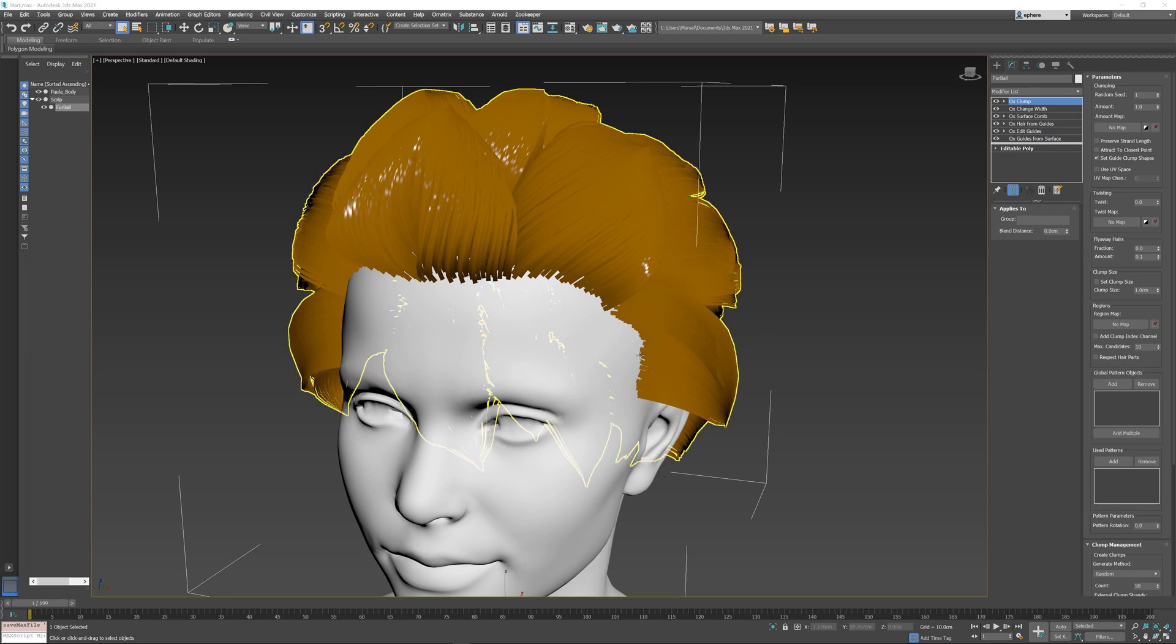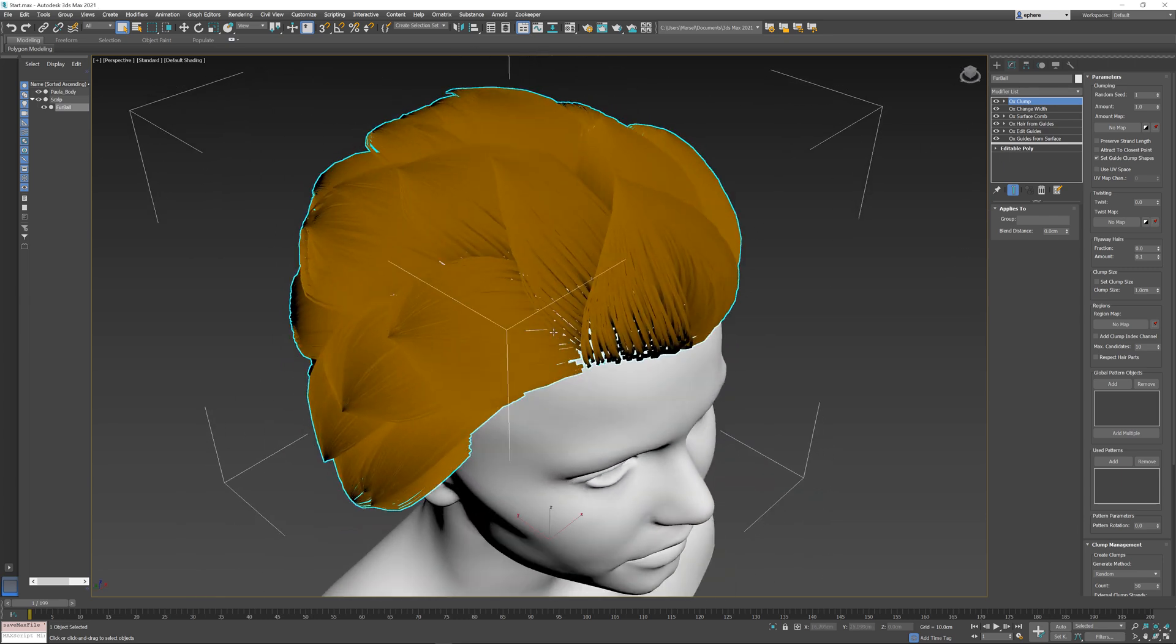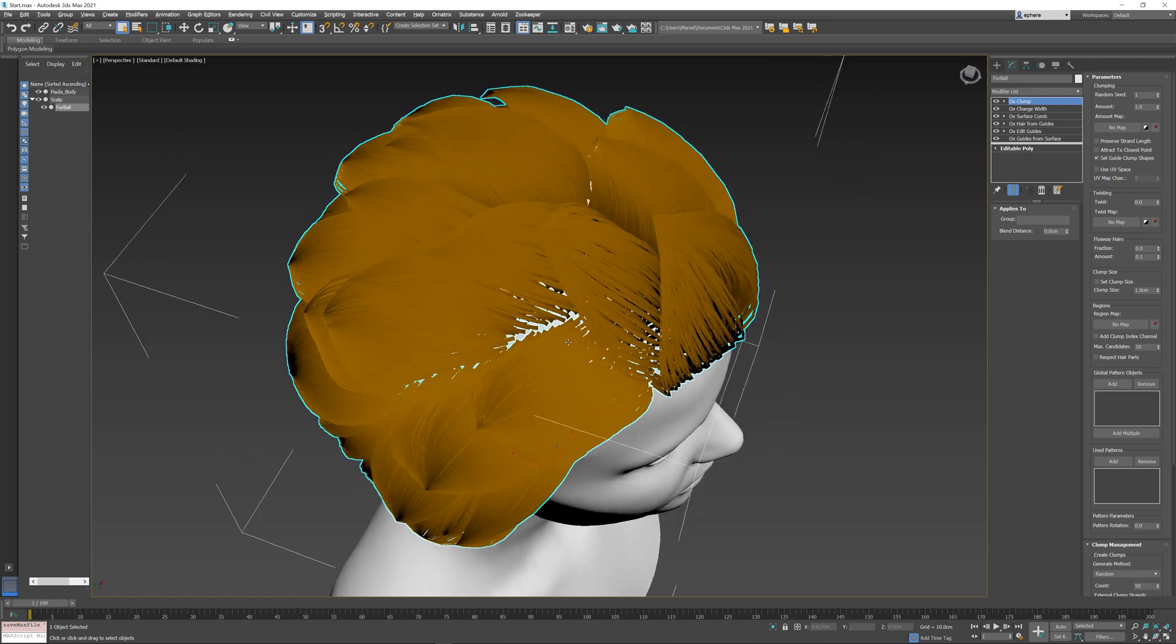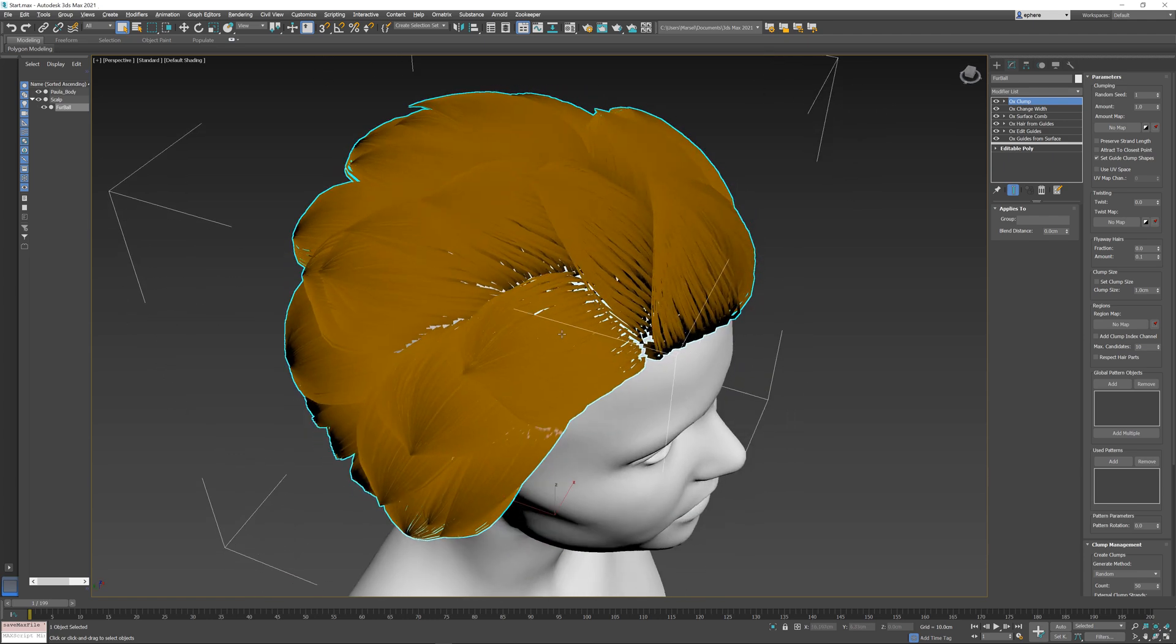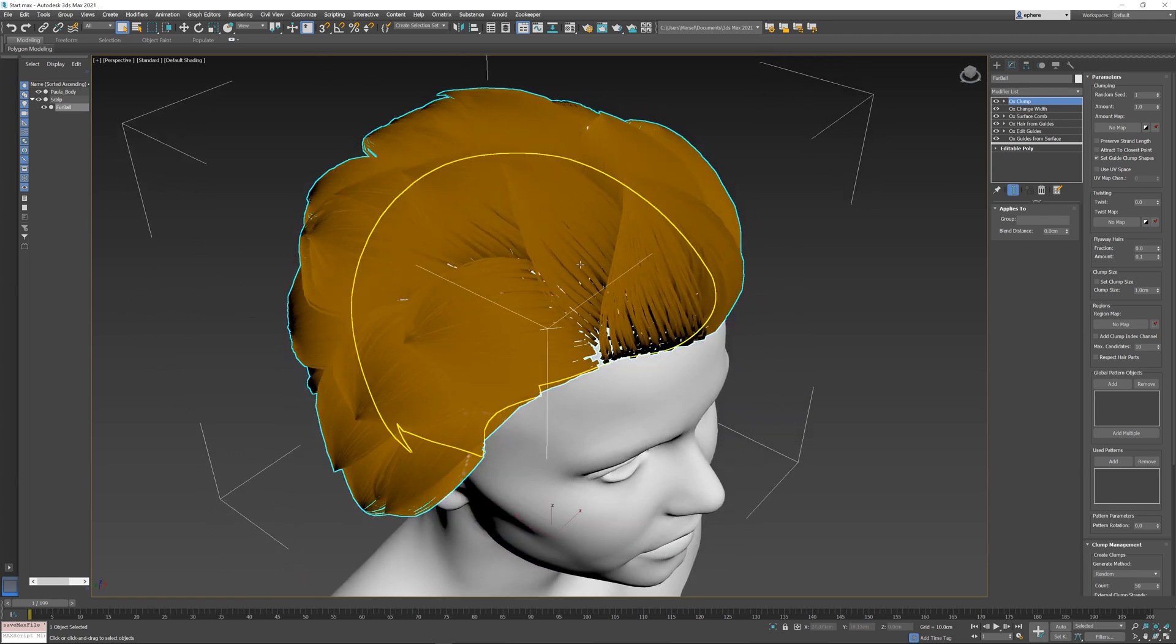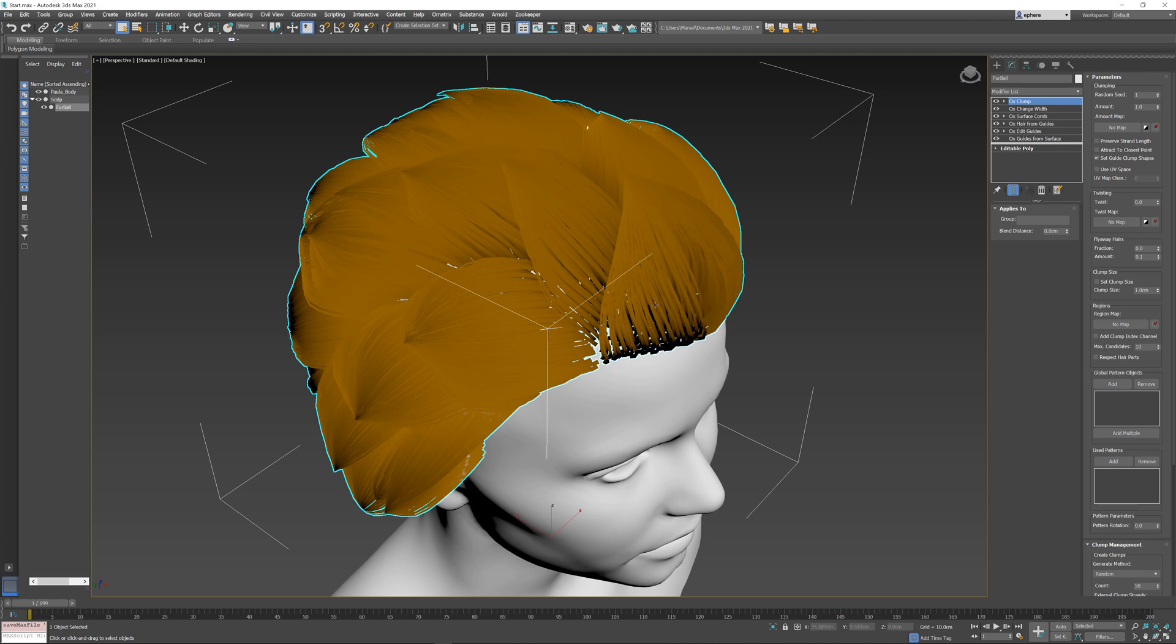Oftentimes when you're creating clumps procedurally in Ornatrix, you may need to define further clumps that are finer than the original ones. So in essence, you want to clump existing clumps. In Ornatrix we call this feature sub-clumping, and it can be relatively easily done with multiple clump operators.